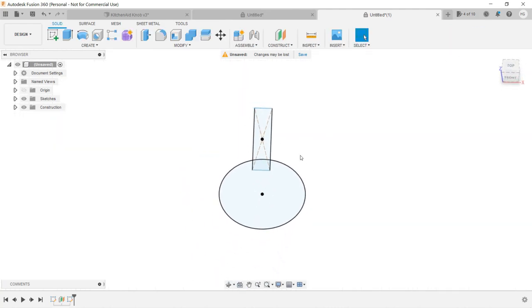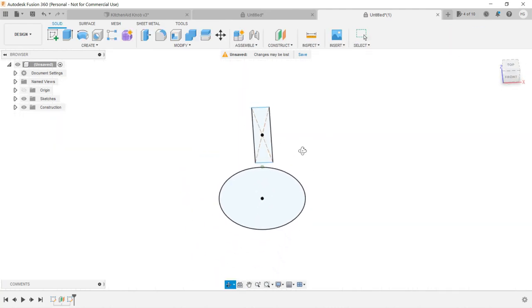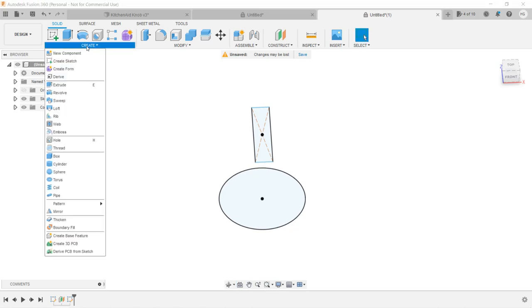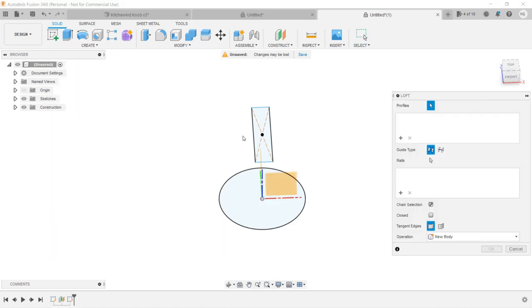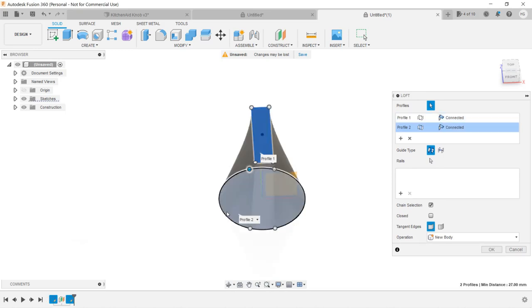If we use the loft tool to connect them now, we may not get the shape we need, but let's try to connect them and see what it looks like. Select Create, Loft, and select the two surfaces we need to connect. We get a cone with a rectangular top.